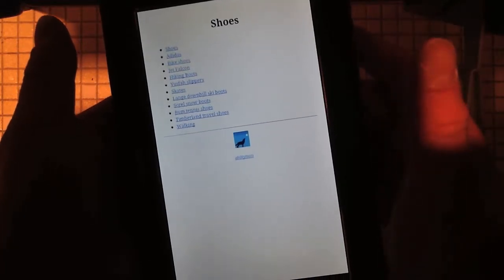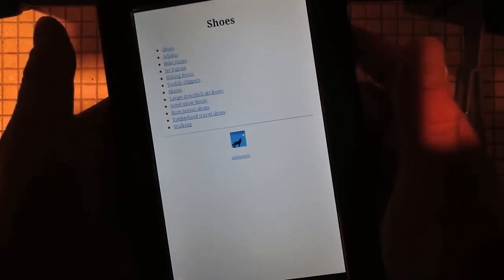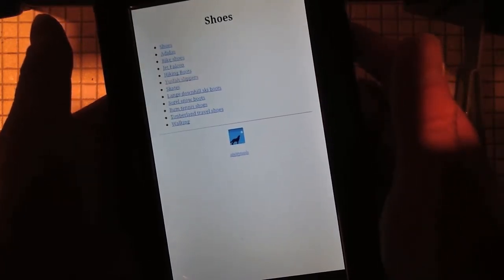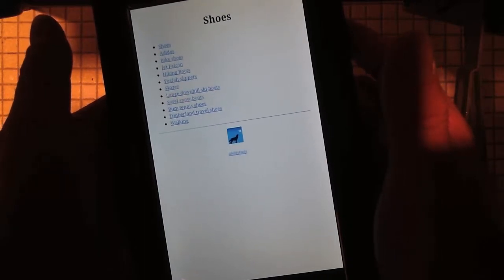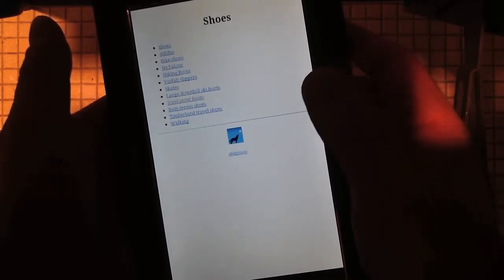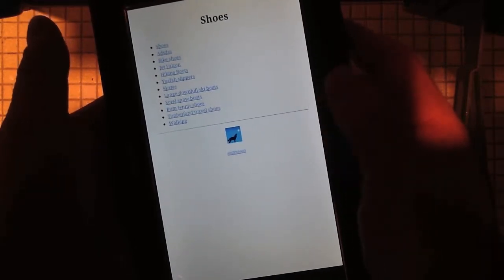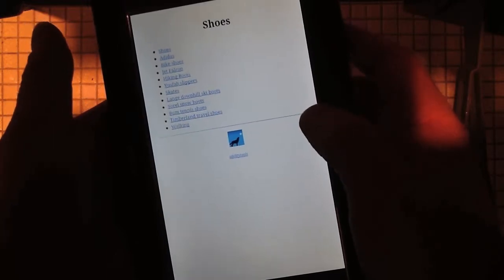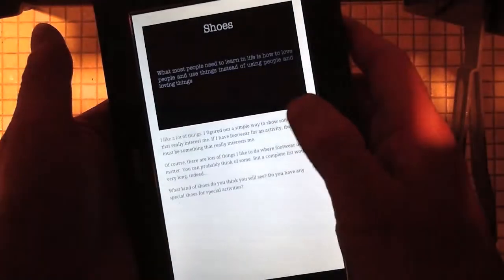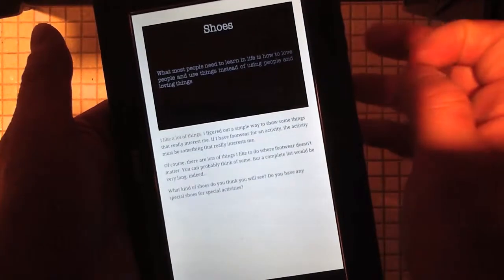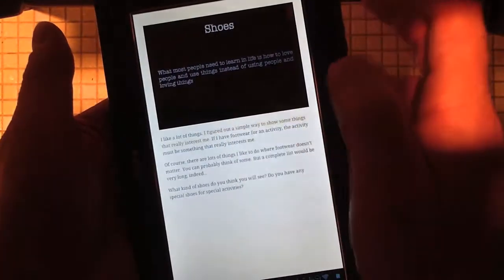The TTS continues reading product names from the document: Bike shoes, Jet Falcon, Hiking boots, Yes fast slippers, Skates, Lang downhill ski boots, Swirl snow boots, Bump tennis shoes, Timberland travel shoes, Walking, Hability tools. I figured out a simple way to show something.